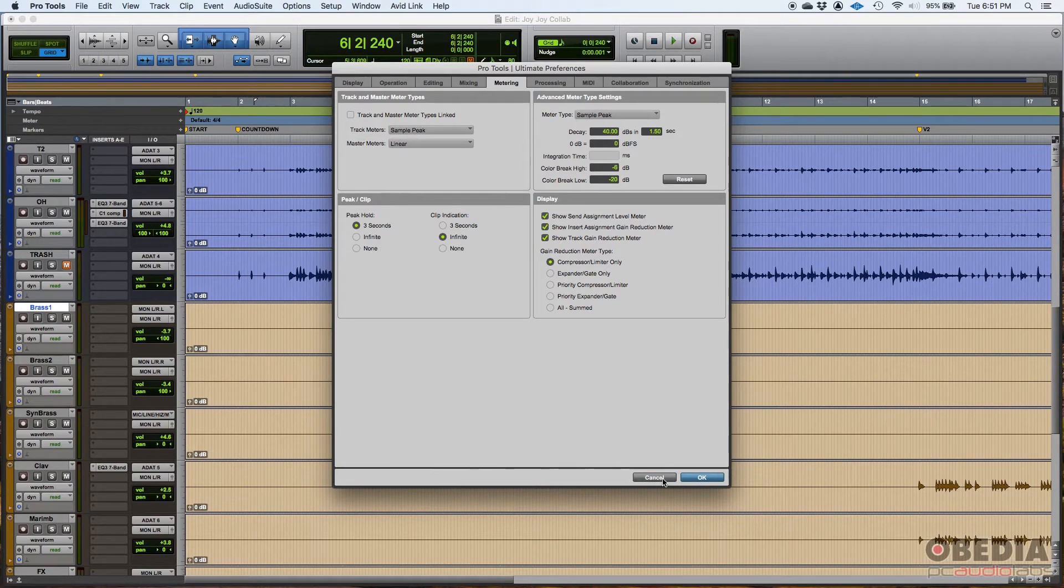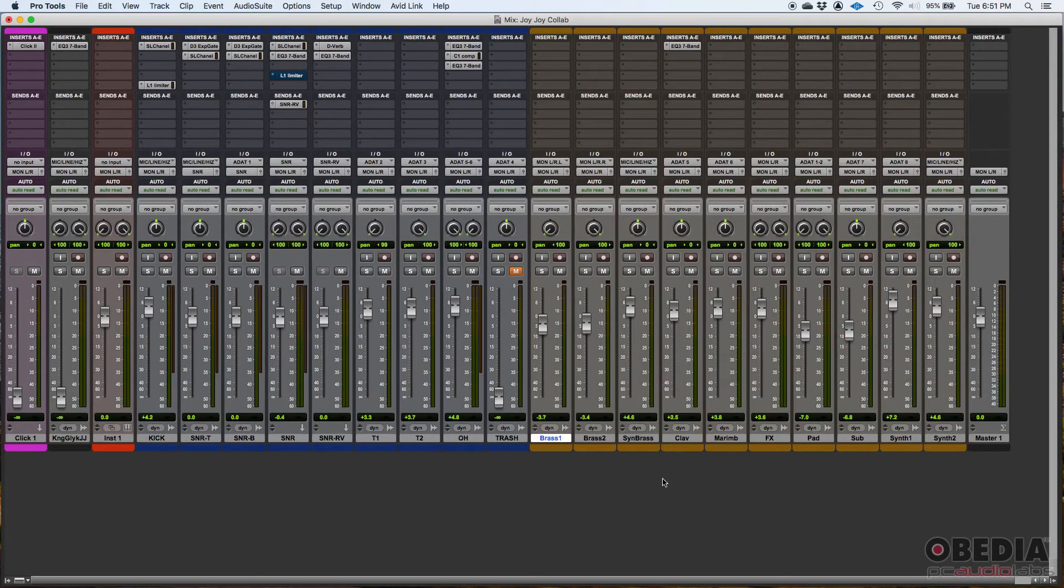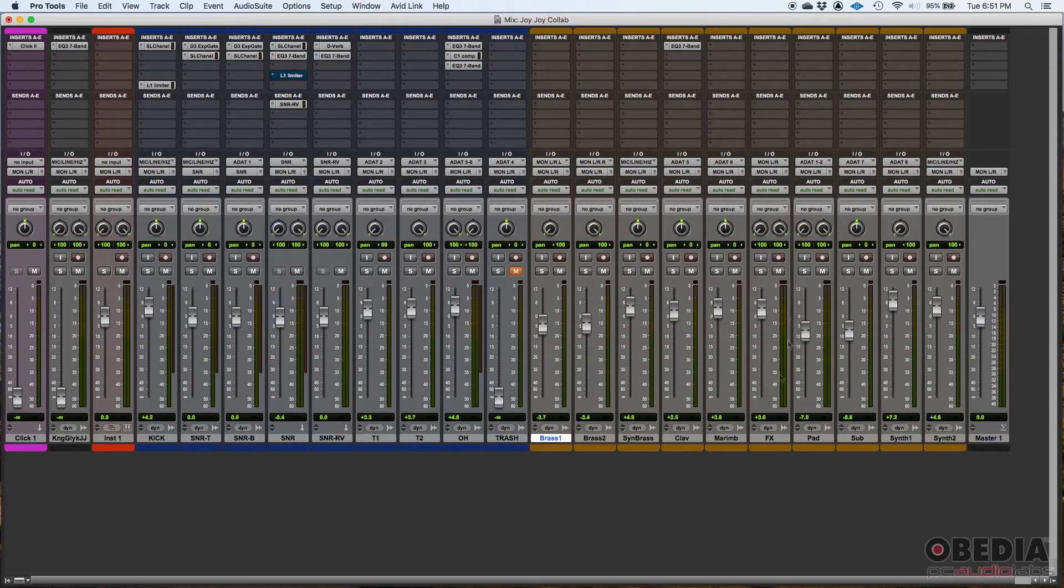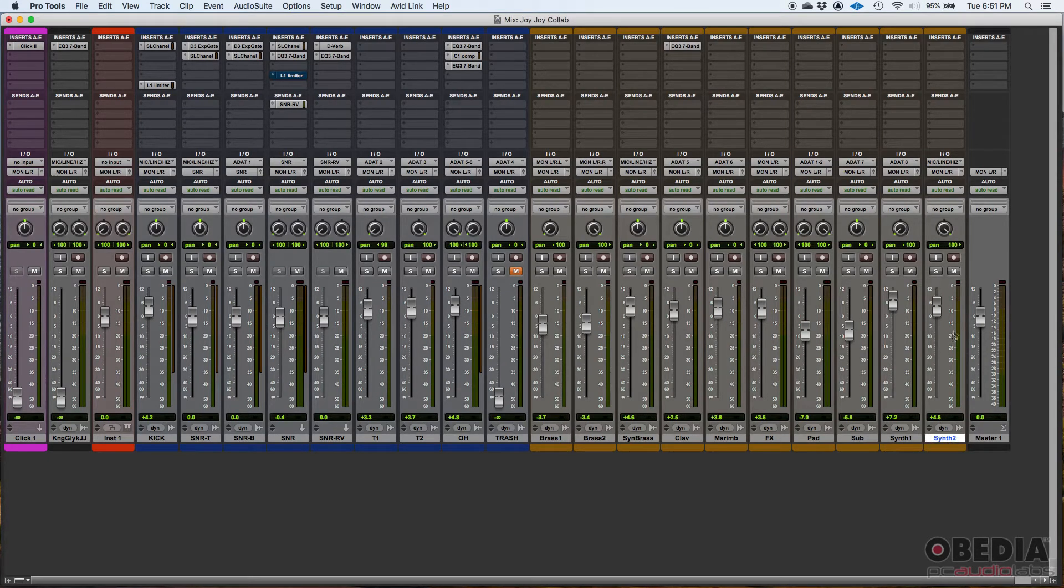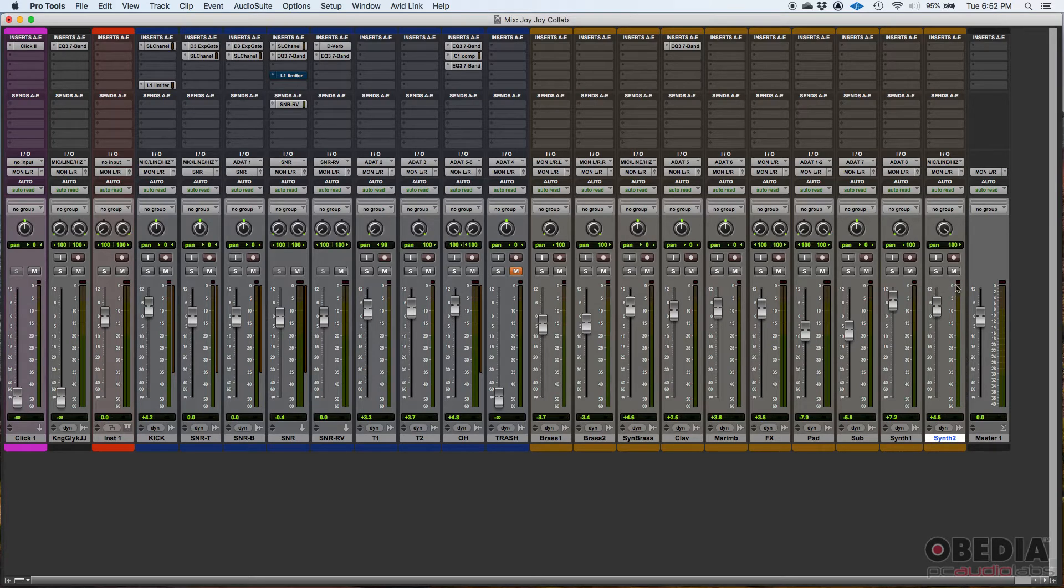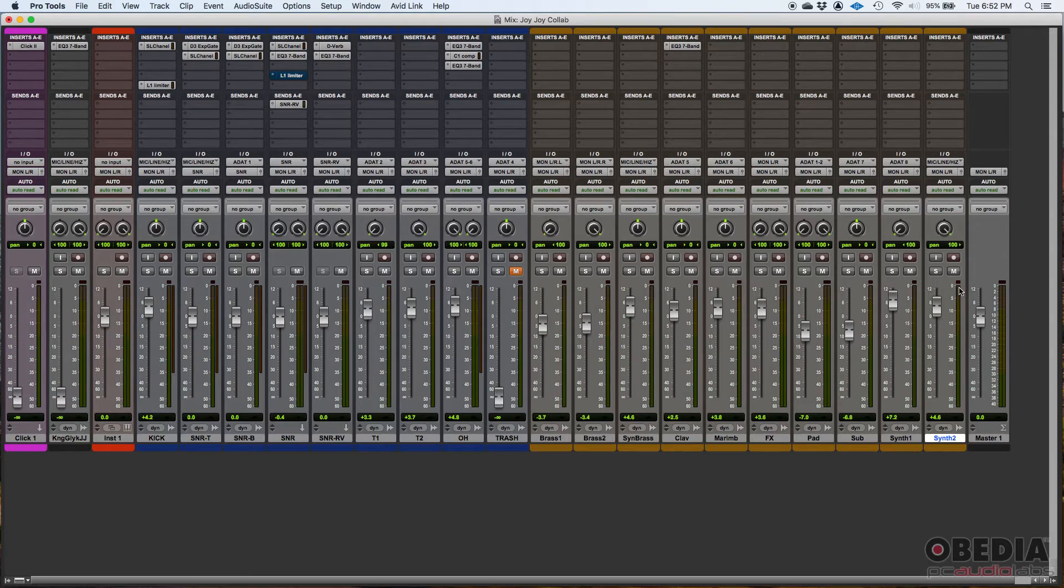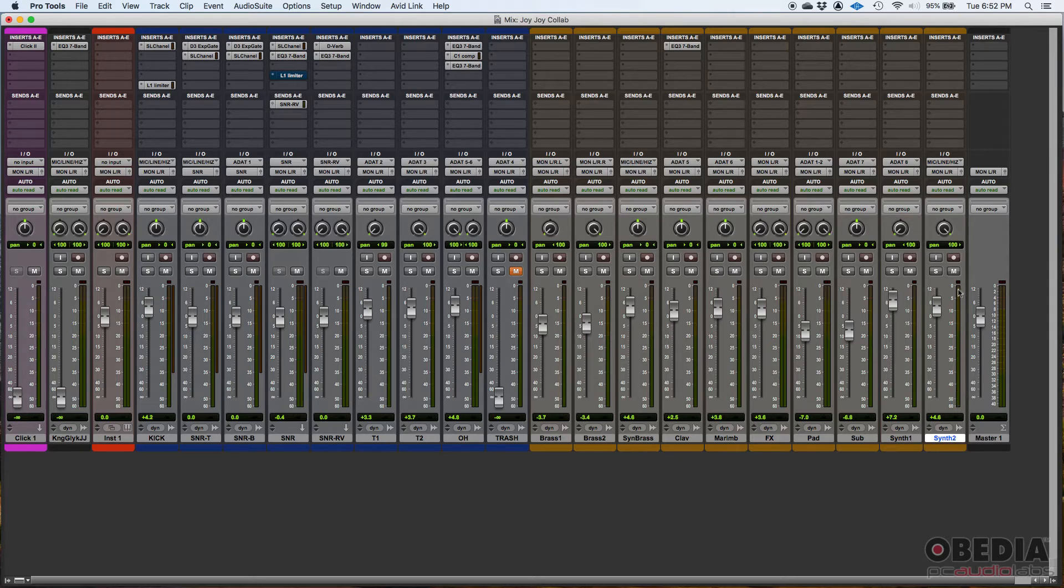You can see that if I open my window here, my mix window, you can see for example here, this synth two track, this is sample peak. It's basically zero dB full scale right there at the top. And then above that, there's my clip indicator. You can see it goes all the way from minus infinity all the way to zero.